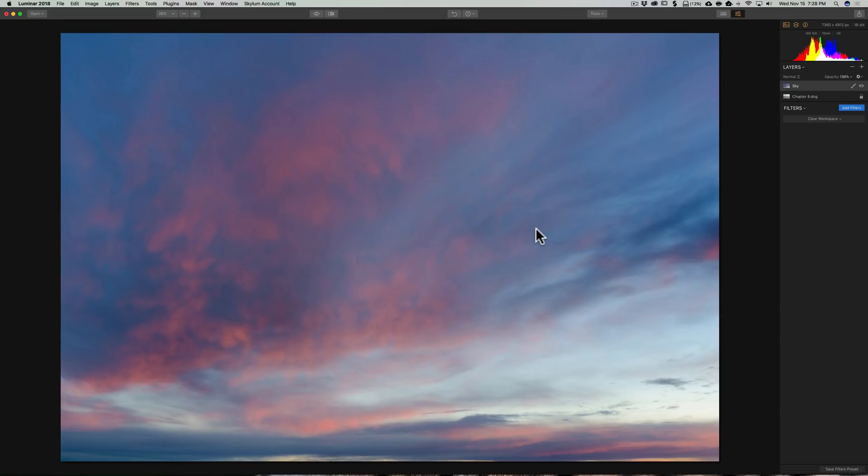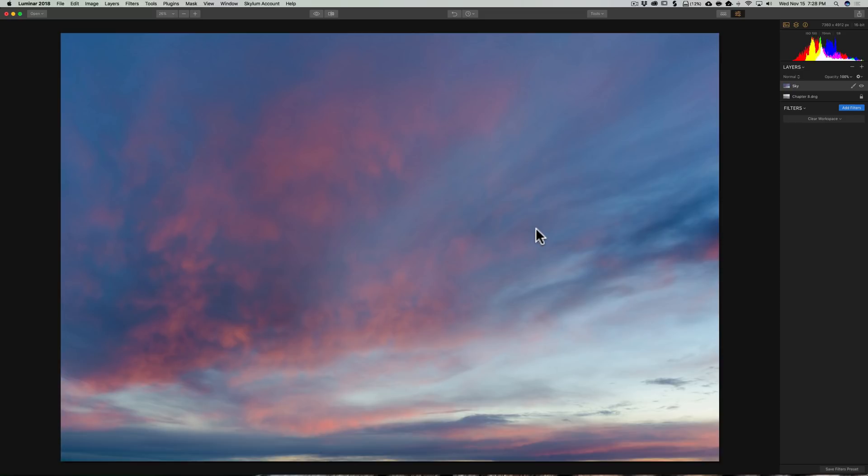Now, the cool thing about Luminar, it automatically will resize the image so it fits perfectly over the top of your original base image. Those of you that have done this in Photoshop know that you have to manually adjust the image sizes or the canvas sizes so that they are matching, and it can be a challenge at times. It's a breeze with Luminar. It does it automatically.